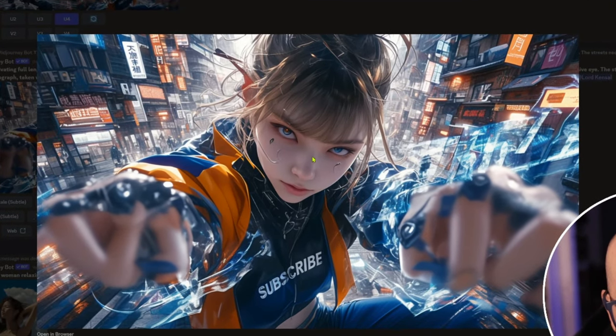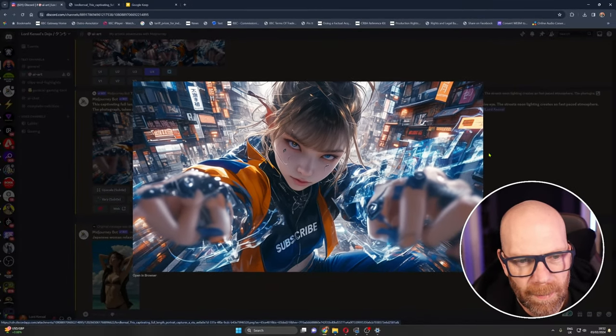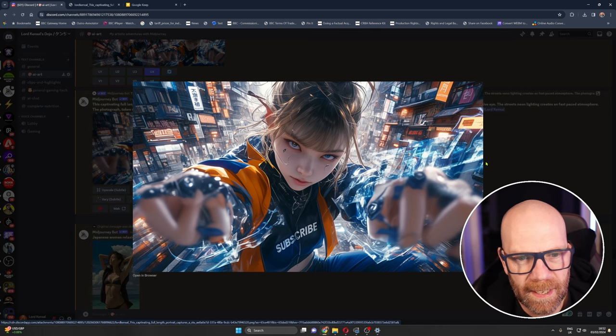You can see the Niji effect there, the kind of anime look going on. Look she's got different color eyes as well just to make it more interesting. I'm loving the orange jacket and all of that.